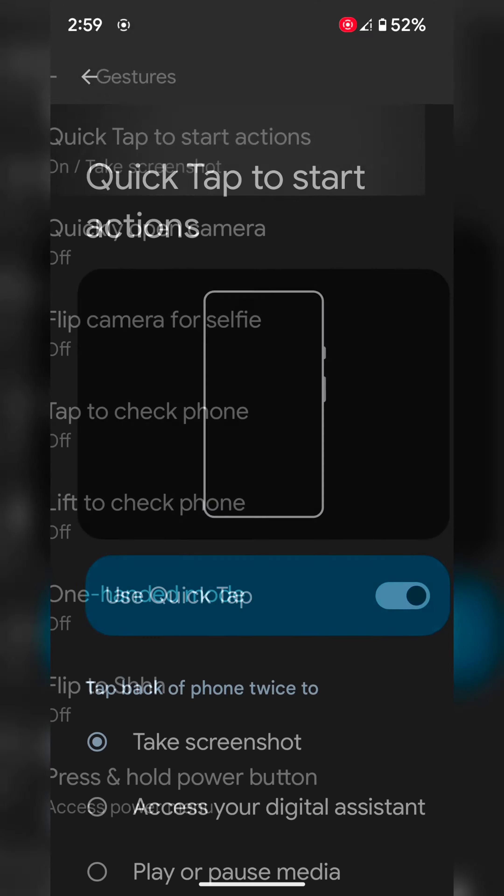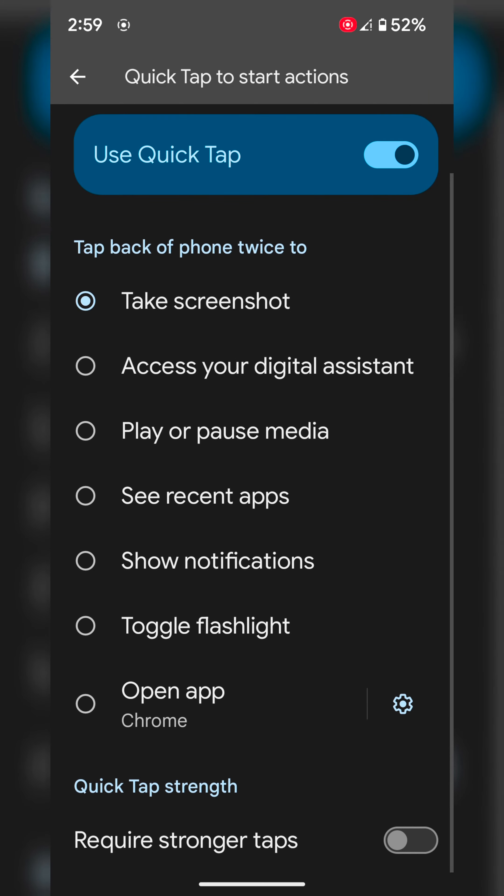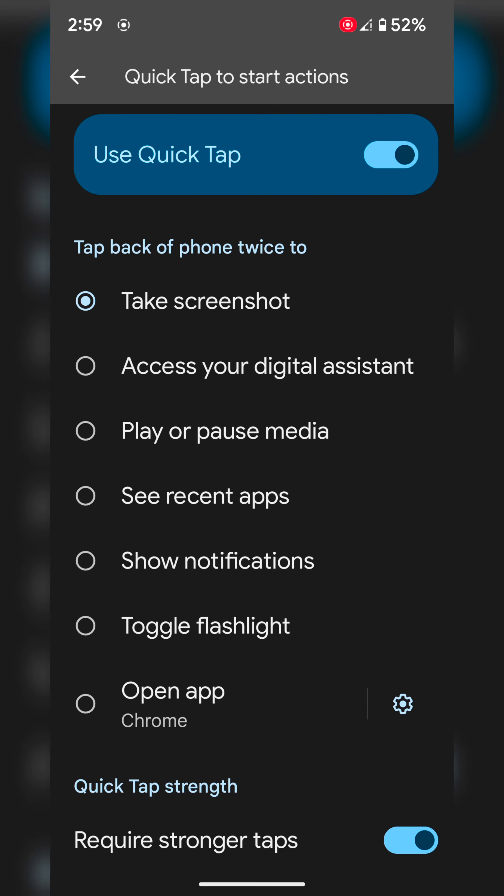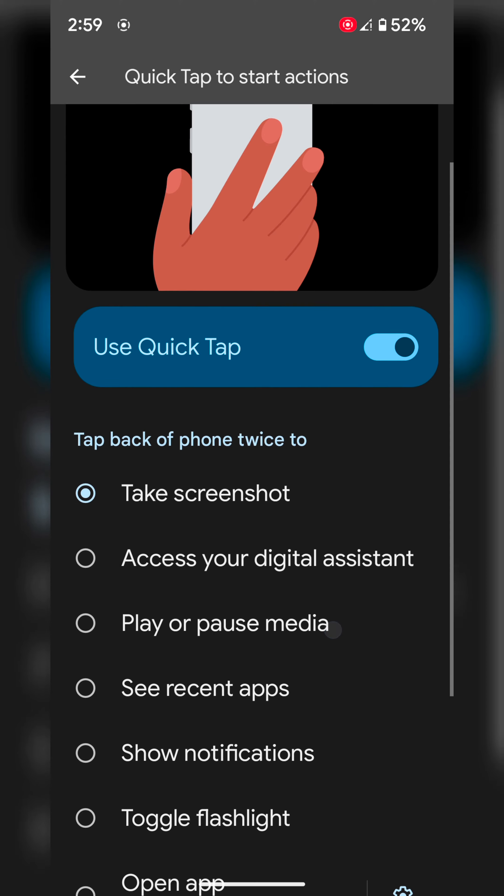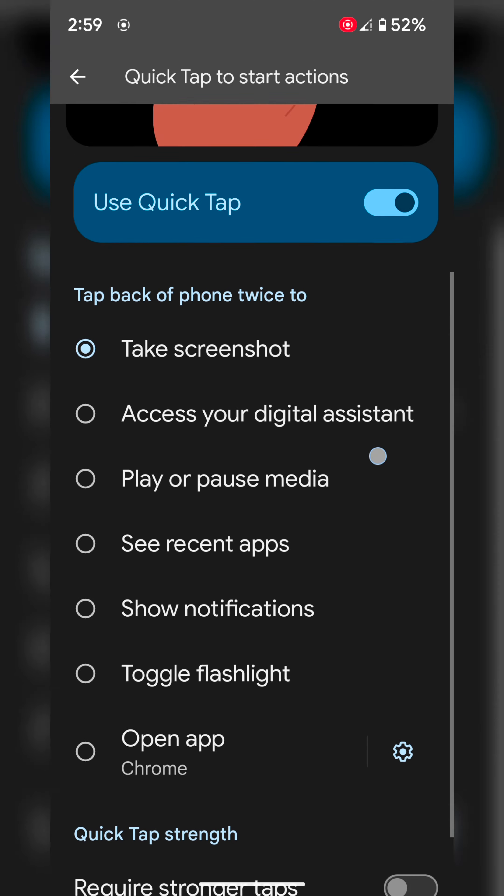This feature is useful. Also, at the end, you can see request stronger taps if you want to enable it to use Quick Tap on your device. Select the option you want to access on your device.